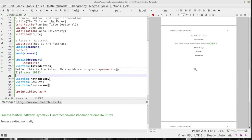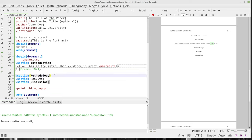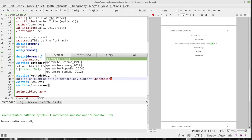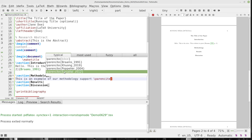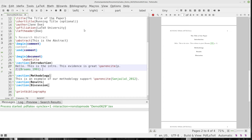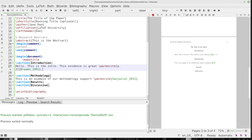Some of you might be thinking: I don't actually need to cite them inline, I just need to show the references at the end. I'll just give you another example. I'll say 'this is an example of our methodology support' and do another \parencite with braces, and choose somebody else from the list. I put a period at the end. I hit build and view, and you can see that pops up. The references are in the proper order — they are in proper APA format. It is just beautiful.